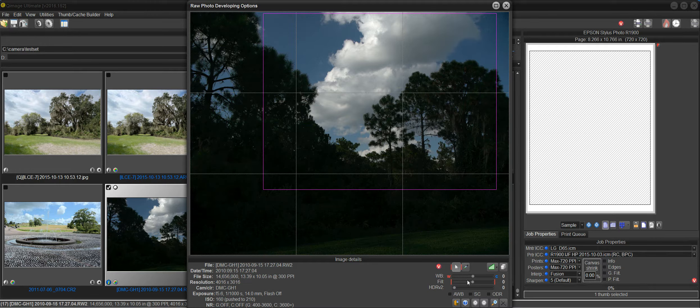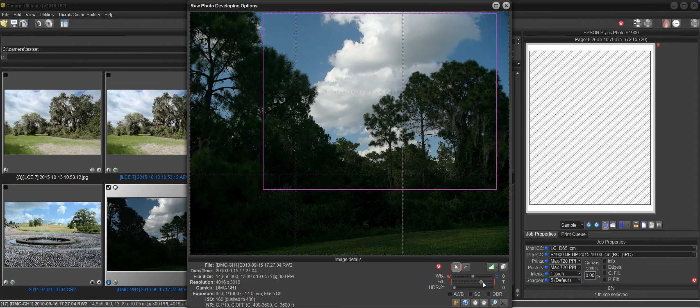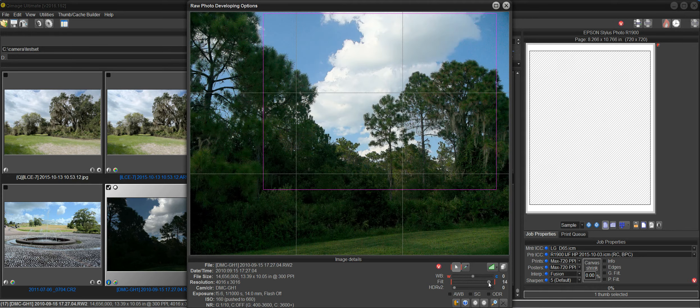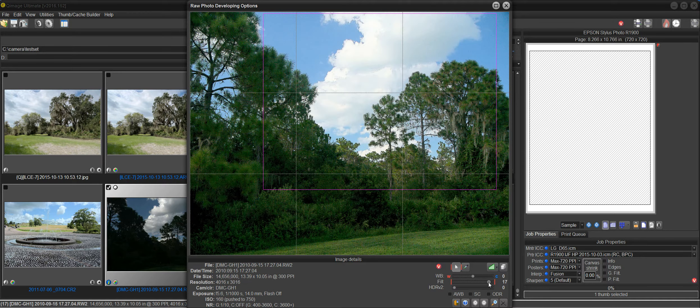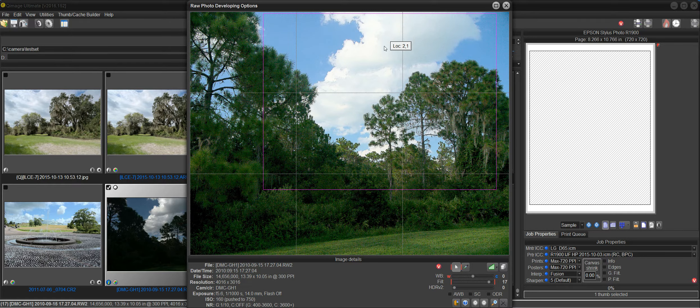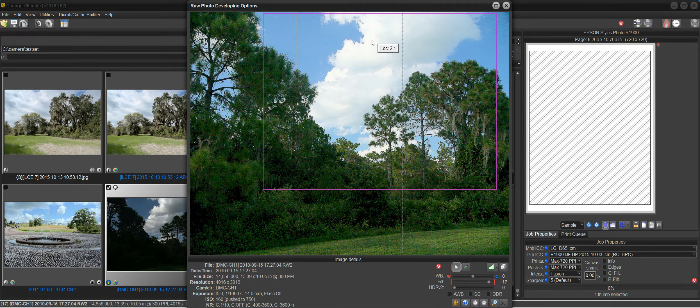Now in prior versions typically you would raise the fill light to try to get some detail in the trees. And we might go about right there. But we noticed that it has made the clouds have a lot less contrast and has blown out some of the areas of the clouds.